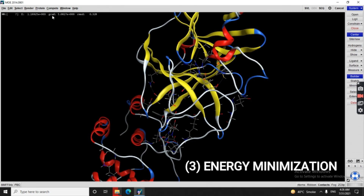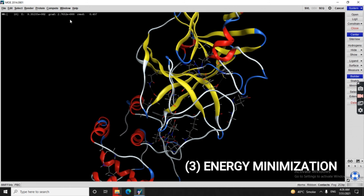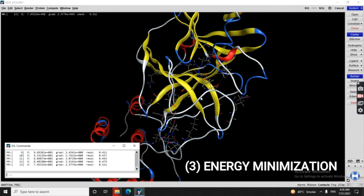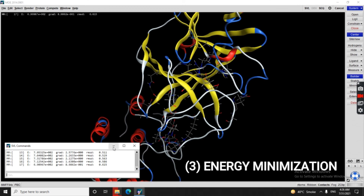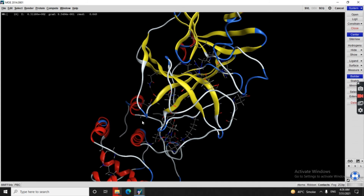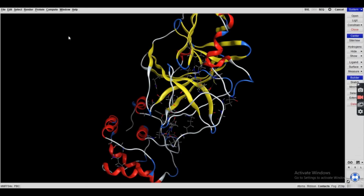To know how the energy minimization is progressing, we use the SVL command — this shows you the energy minimization progress. There will be a separate video explaining this in more detail. We have now prepared the protein structure.